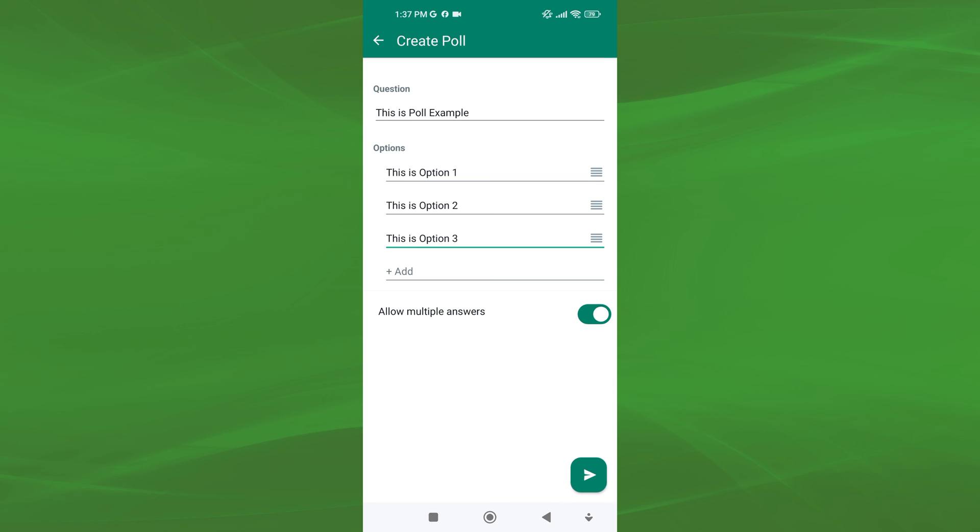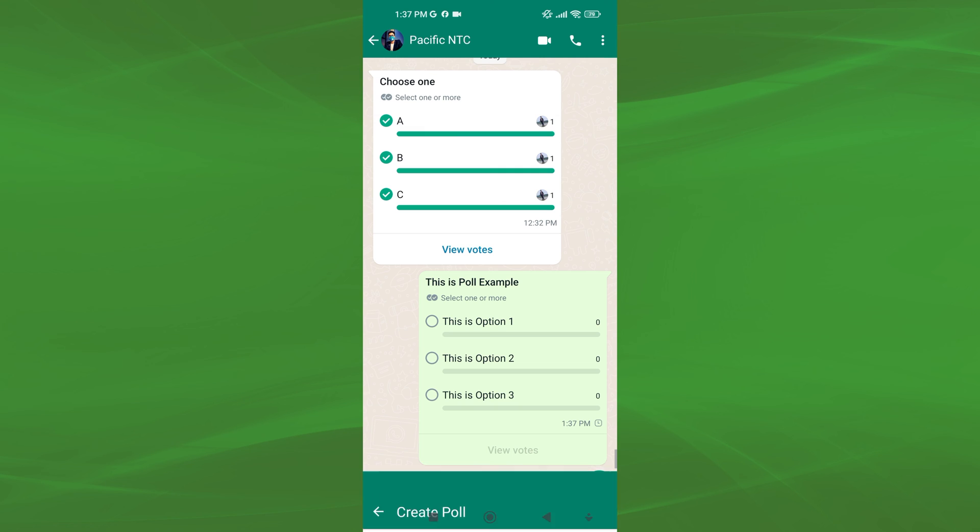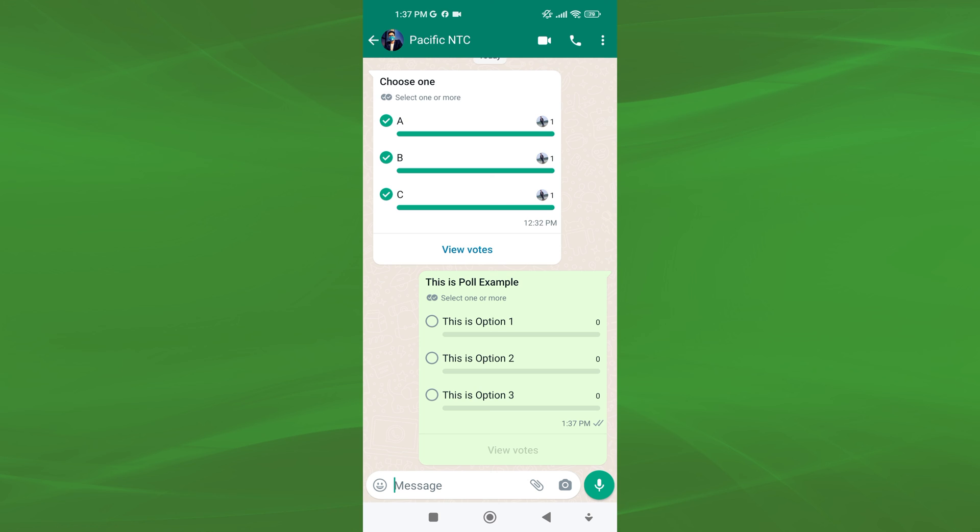Lastly, tap on the send icon to share the poll in the chat. This will send the poll to the specified or group chat conversation, allowing participants to cast their votes.